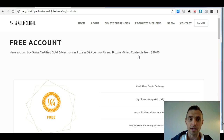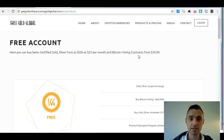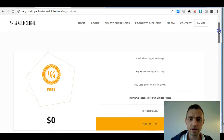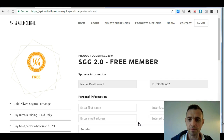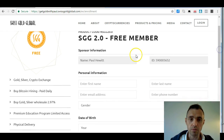This is a free-to-register platform and you can choose how you get started. For this video I'm assuming you're going to start with a Bitcoin mining contract. Let's set up a free account here just to show you how it works. If we go to the sign-up button and click that, it's the same sign-up process for either Bitcoin mining or buying gold and silver as a free member.